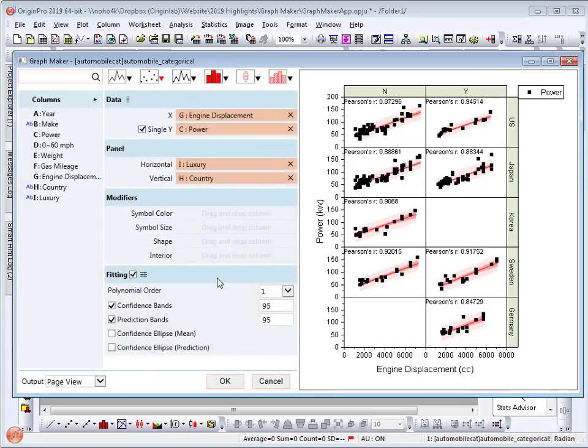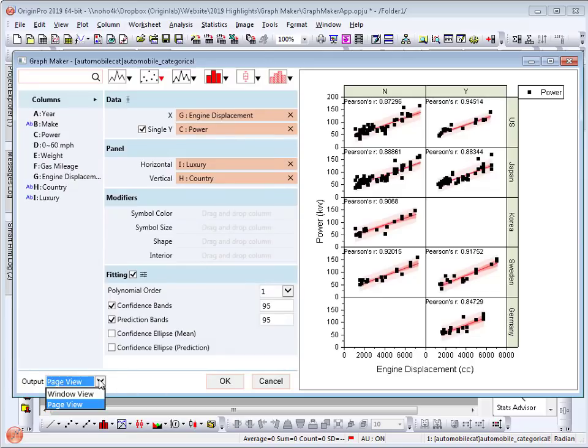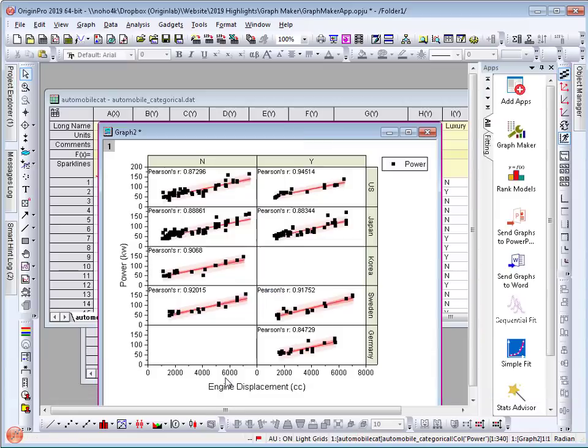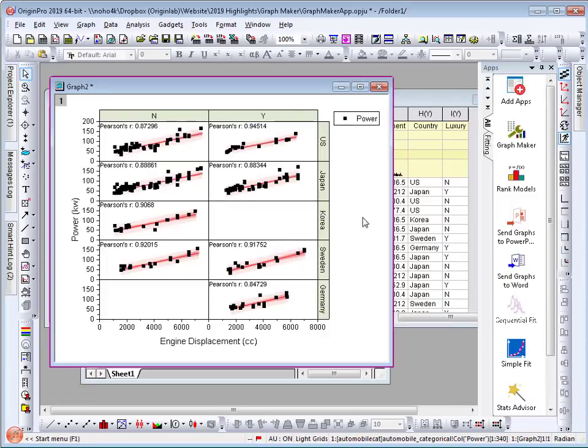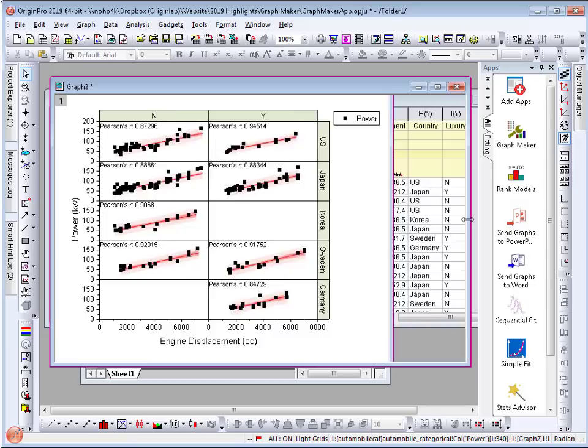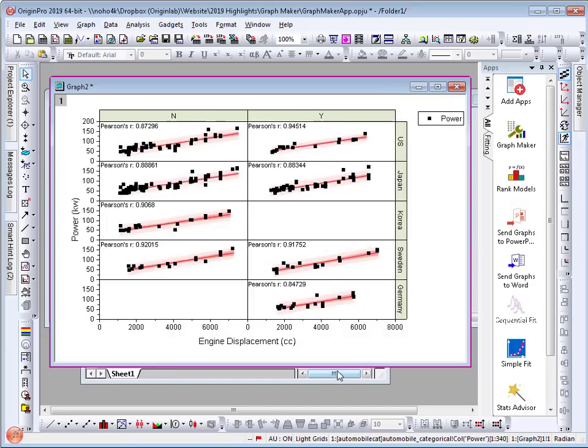Now my graph is done. I can save the graph as page view which is fixed width or window view. When I choose window view and the graph is created, I can dynamically resize the panels by simply dragging the graph to the desired aspect ratio.